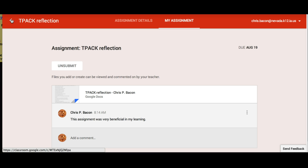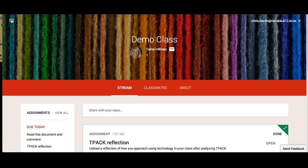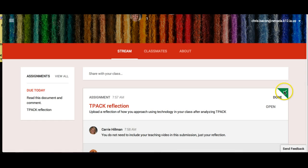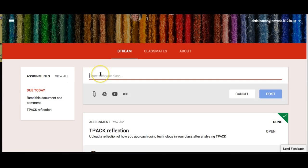At the very top of the screen, students can click on the arrow to get back to the stream of the class. Since the student turned in the assignment, they will now see a green check showing that they have turned in the assignment. Students can also share out posts or resources to the rest of the class with an attachment, something from Google Drive, a YouTube video, or an external link.